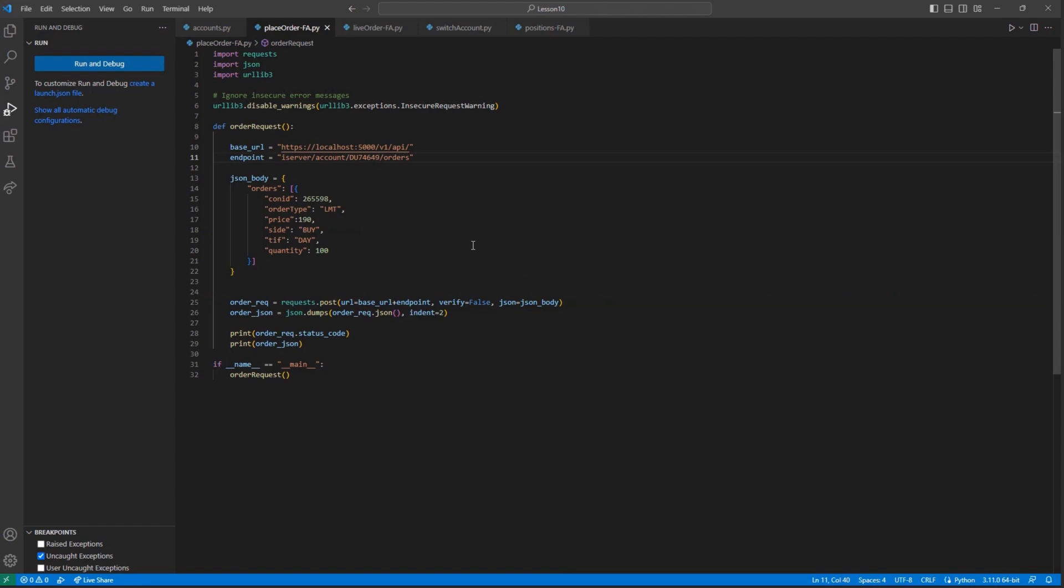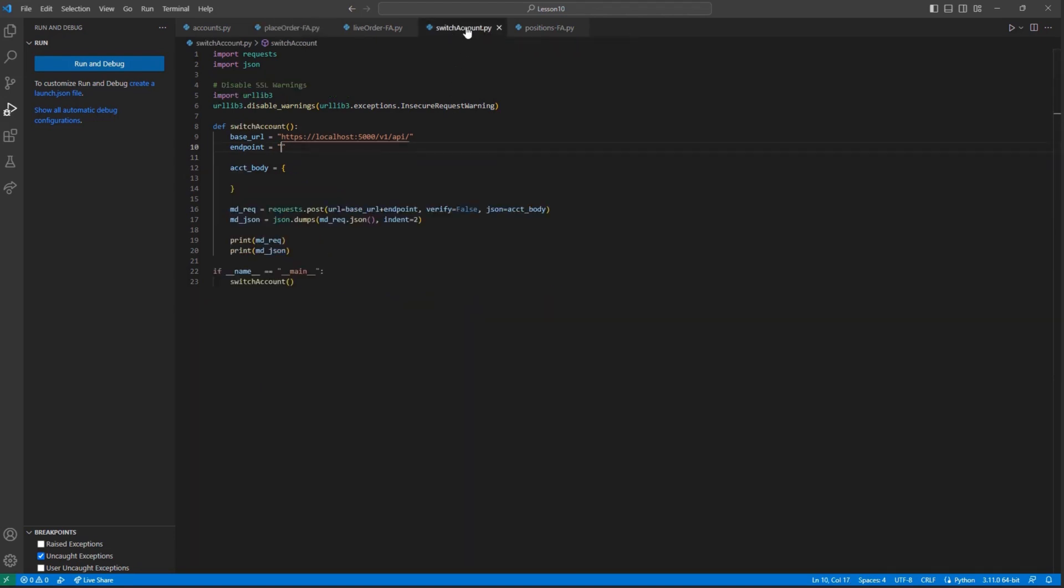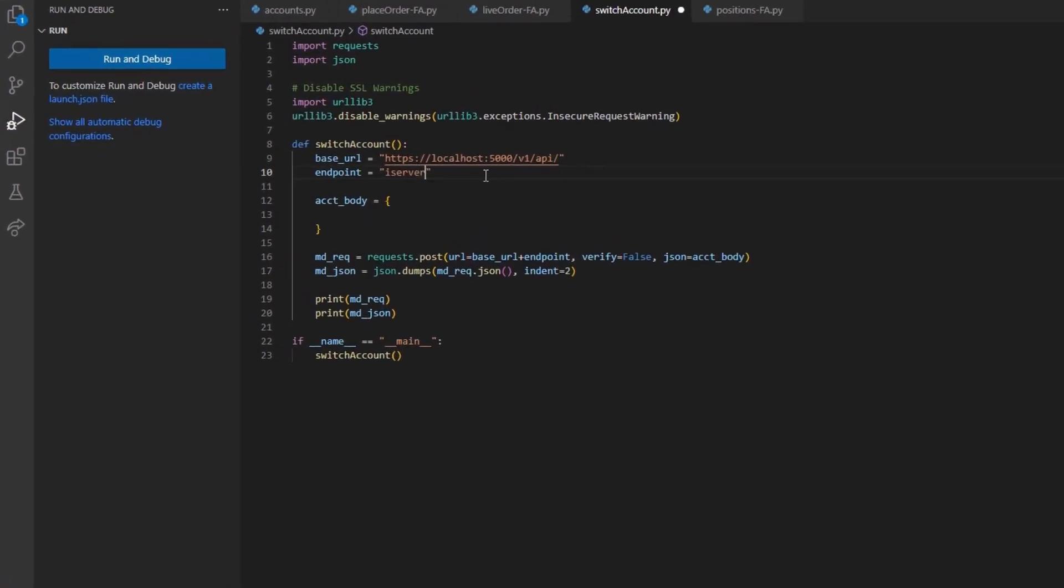Now that we have a few orders on the books, we can get a better idea of how to view them after the fact by changing my active account. Using our standard framework, I will set my endpoint variable to iServer forward slash account.